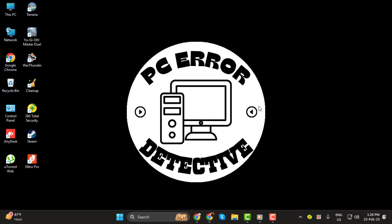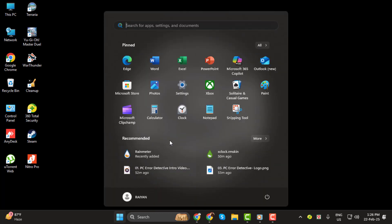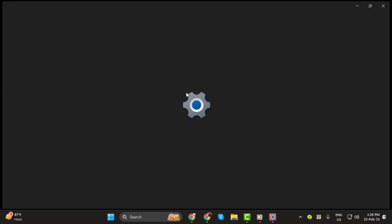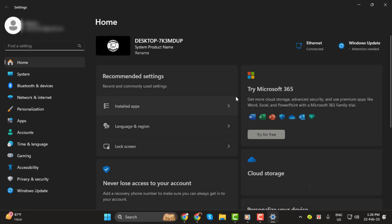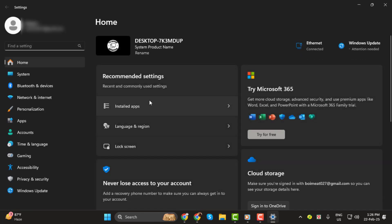Step 1. First, open the Start menu and click on Settings. You can also press Windows I on your keyboard to open it quickly.